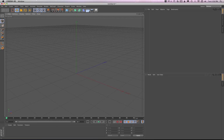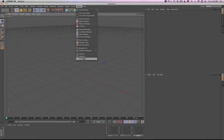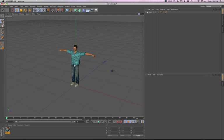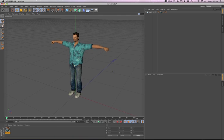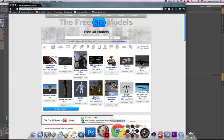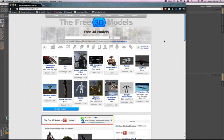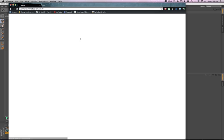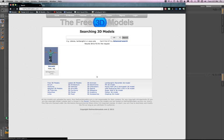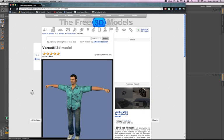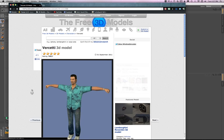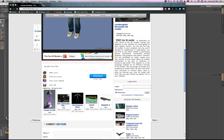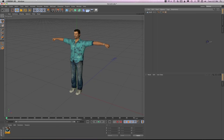I have an object here with a guy, Versetti, and this is the object I'm going to be using to rig. And I'm going to show you how to get this object, by the way. I'm going to go to Chrome. If you go to thefree3dmodels.com and you type in Versetti, then you will find him right here. If you go to this page and you scroll down a little bit, you can download it. So put him in your scene and let's get started.